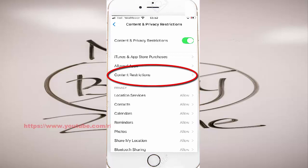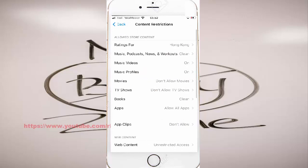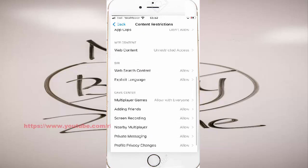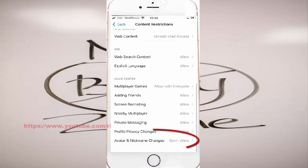Tap Content Restrictions. Scroll down. Tap Avatar and Nick Name Changes.